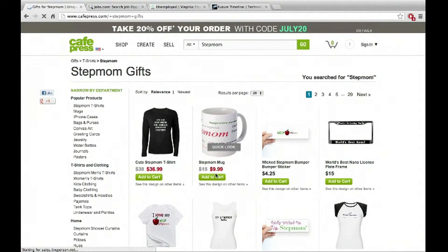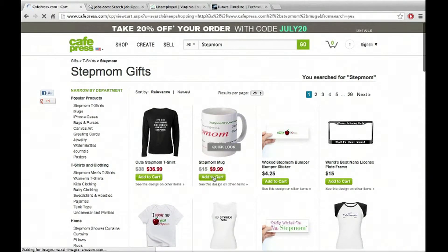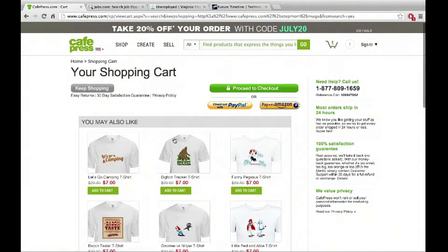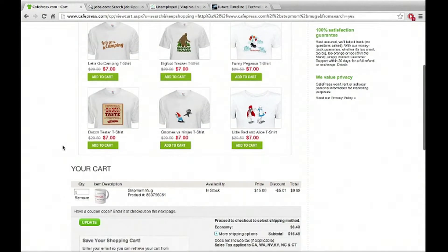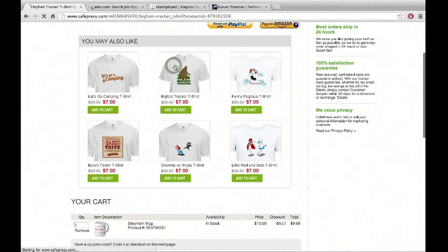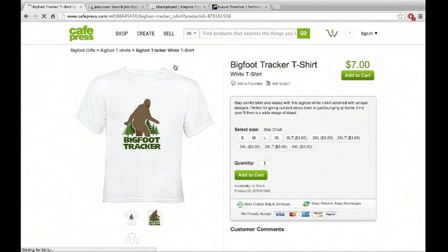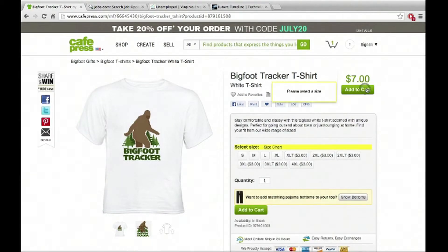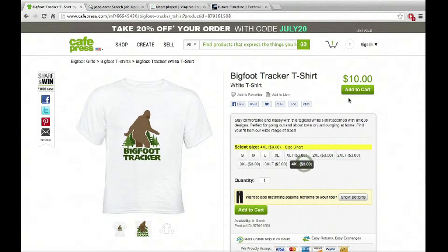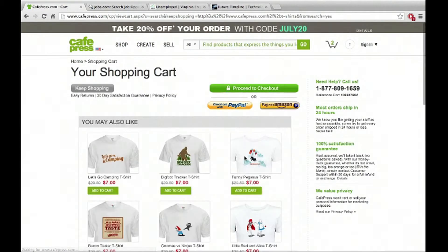So now we're on stepmom gifts. Oh, awesome. So let's add this to our cart. That looks pretty cool. Great. And you can just go ahead and click. Yeah. So now we're here and we can kind of just purchase all these different things. And now we've got a bunch of great t-shirts. This is a big foot tracker t-shirt. This is a great t-shirt for your stepmom. So we'll add that to the cart as well. Select the size. Okay. We'll do four extra large there. Add to cart. Great.